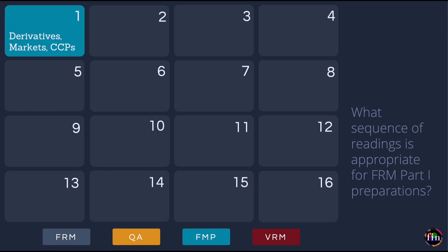In Lesson 1 we begin with Book 3. From Book 3 we pick 4 chapters which are rather simple. These 4 chapters focus on derivatives — payoff diagrams, profit diagrams, classification of derivatives on the basis of the markets in which they trade (OTC versus exchange traded), and central counterparties (CCPs). Conventional wisdom tells us that FRM Part 1 preparation should begin with Book 2, the quants book, but most candidates find it a little tricky. So instead we start with a simpler set of 4 readings.